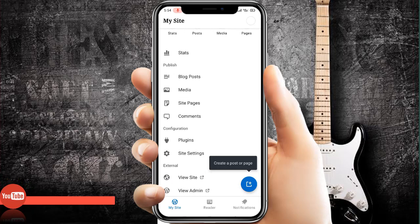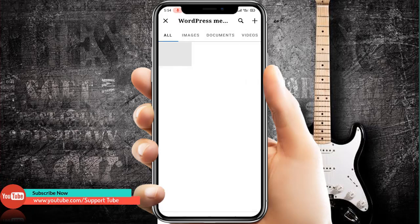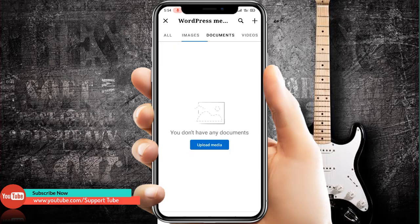Go to the Media section. Here you can upload all your media — images, documents, and videos — one by one.